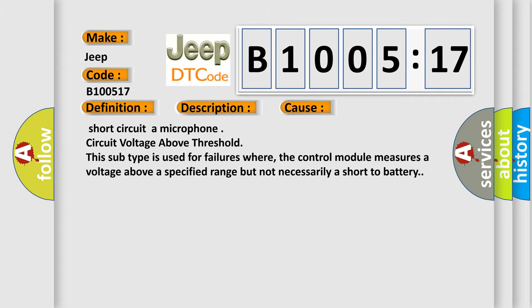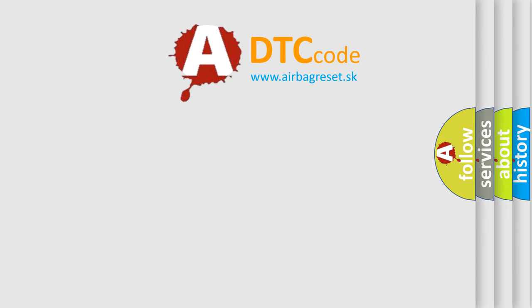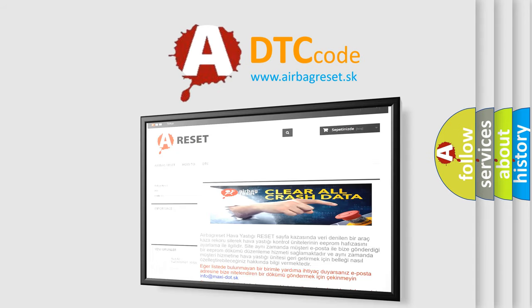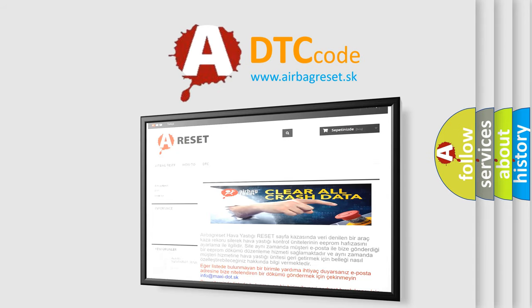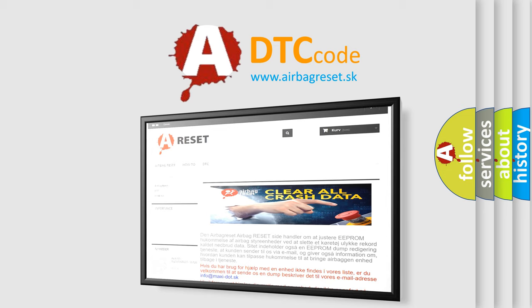The airbag reset website aims to provide information in 52 languages. Thank you for your attention and stay tuned for the next video.